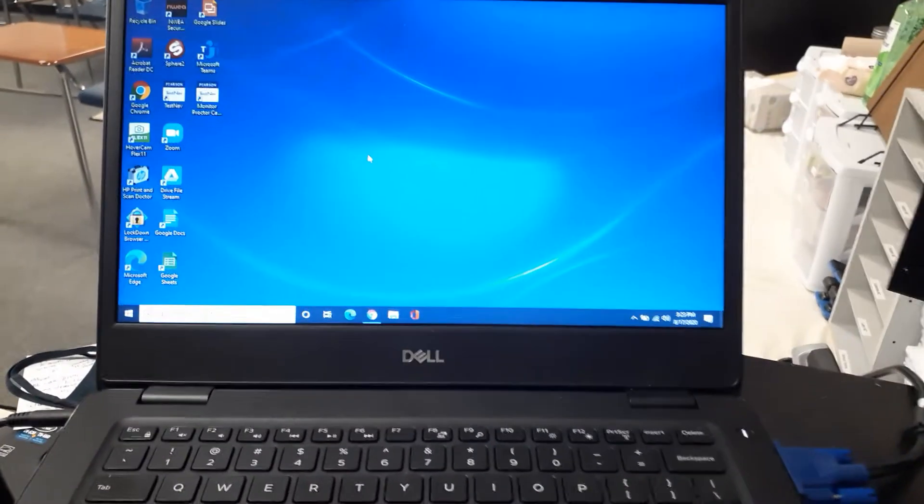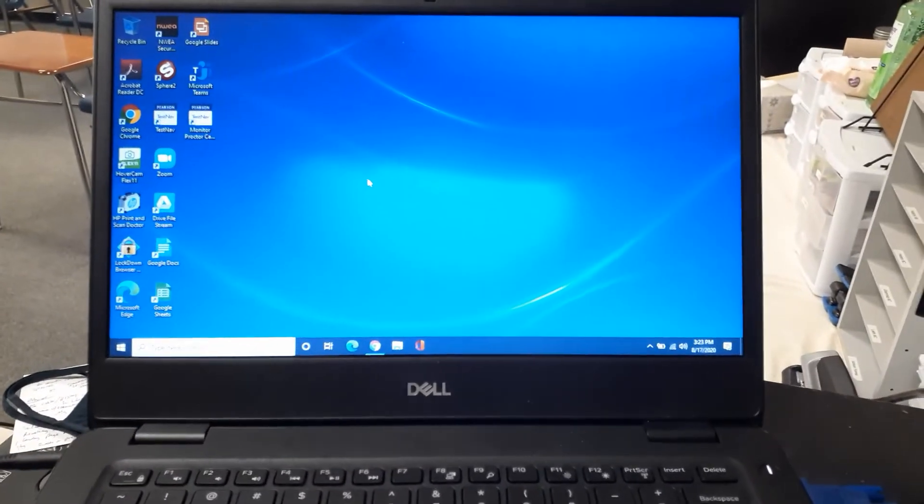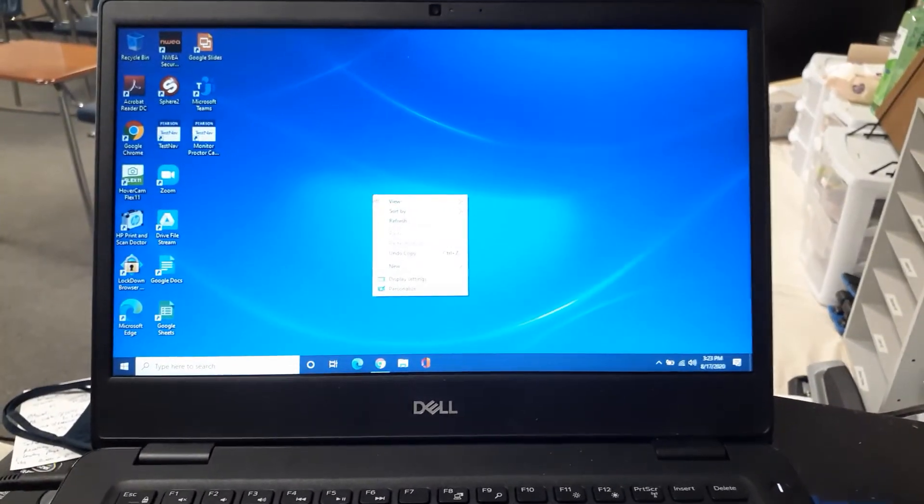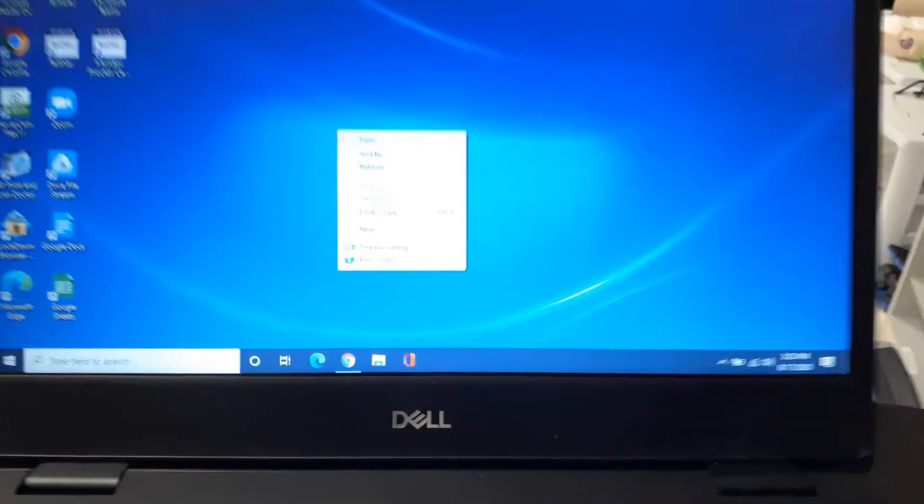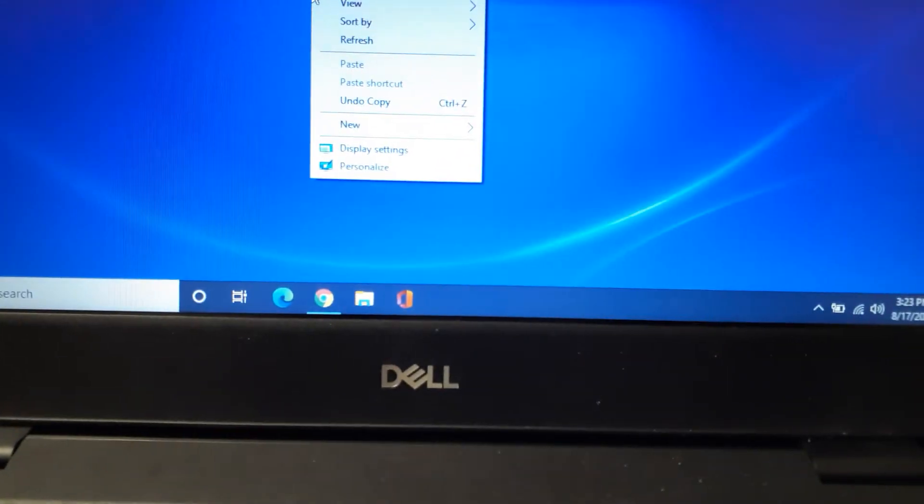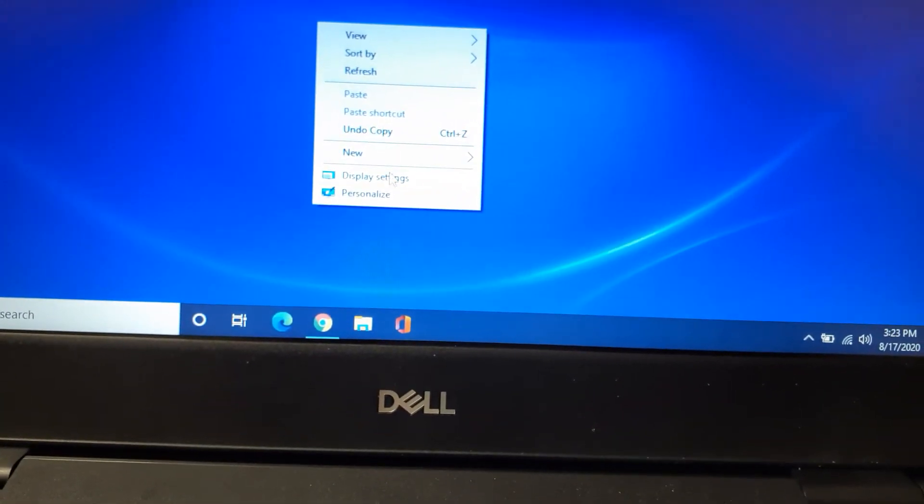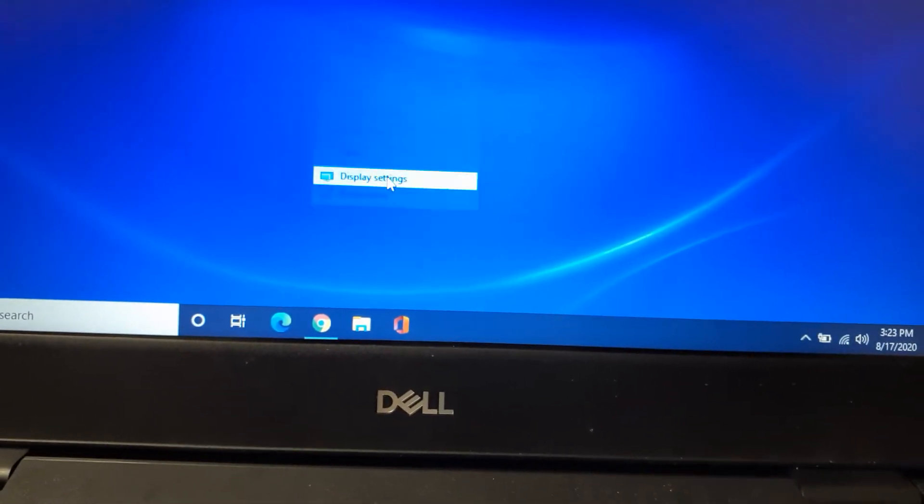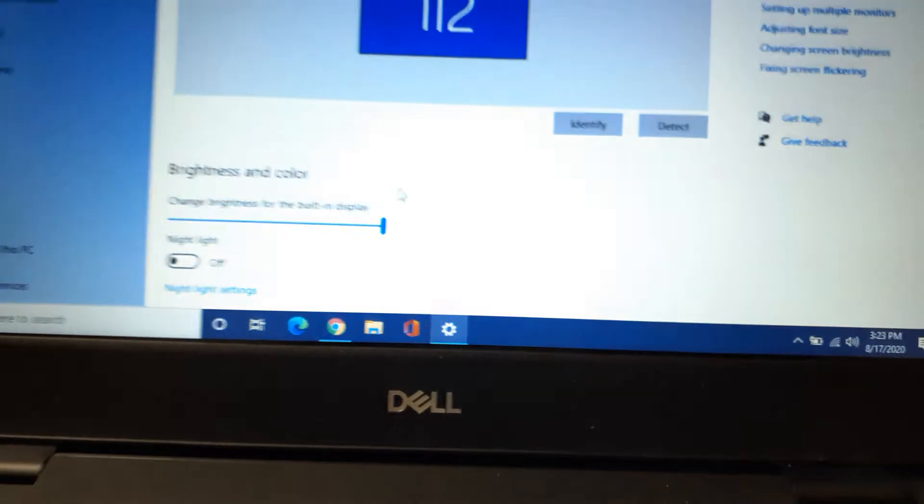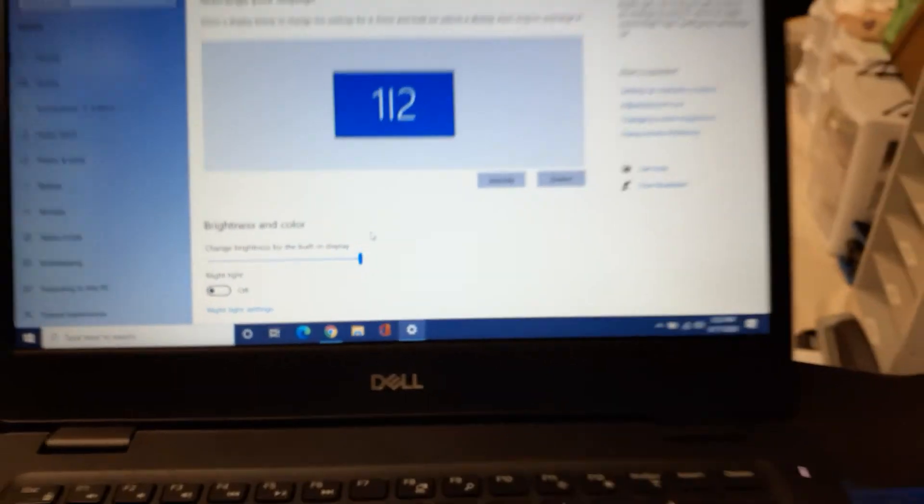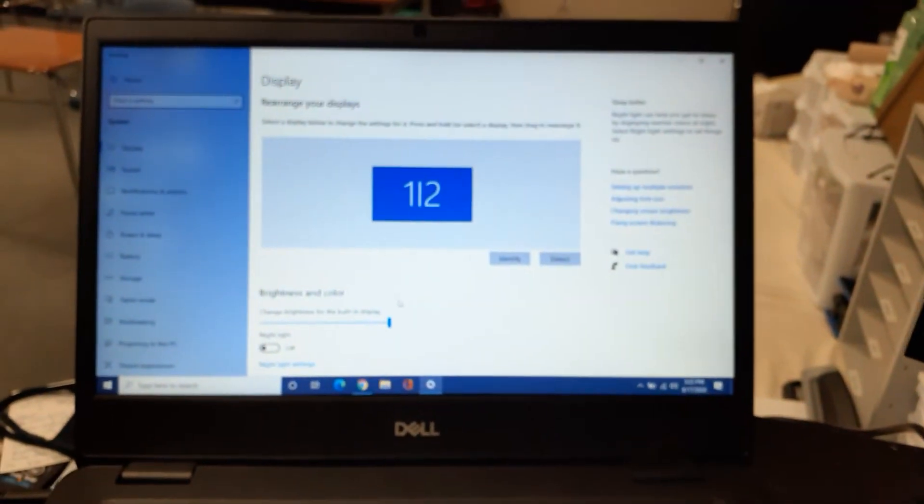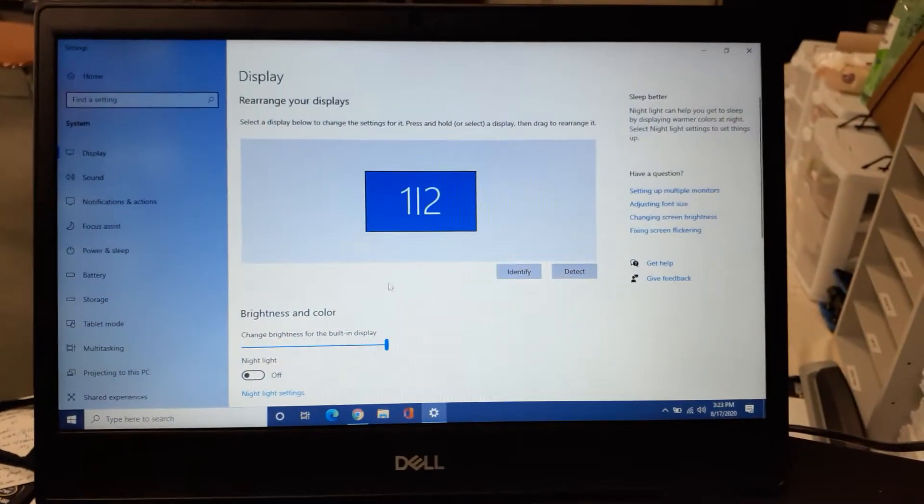On your laptop all you need to do is right click on your screen and at the very bottom you're going to have display settings. You're going to click on that button and it's going to bring up this option within the settings menu for your display.